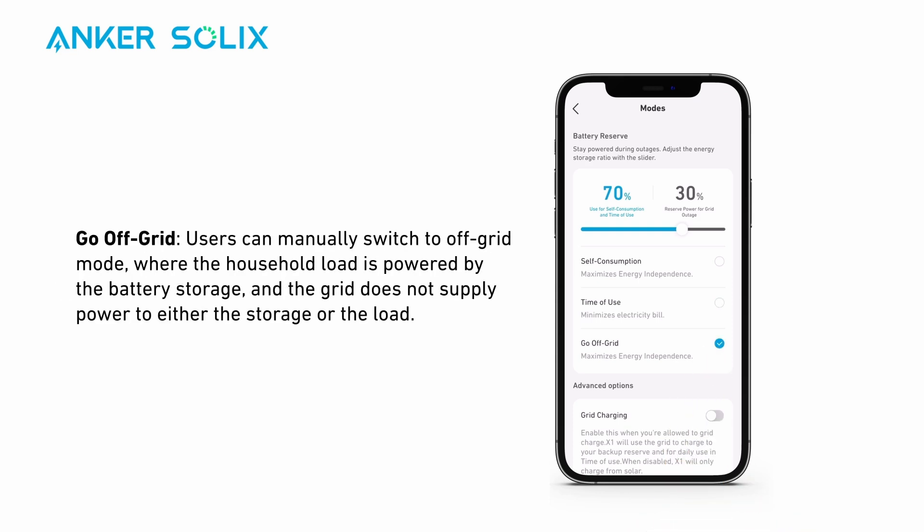In Go Off-Grid mode, users can manually switch to off-grid mode where the household load is powered by the battery storage, and the grid does not supply power to either the storage or the load.